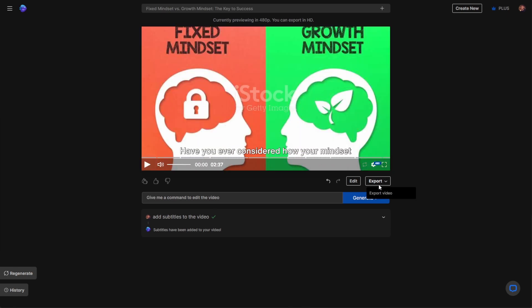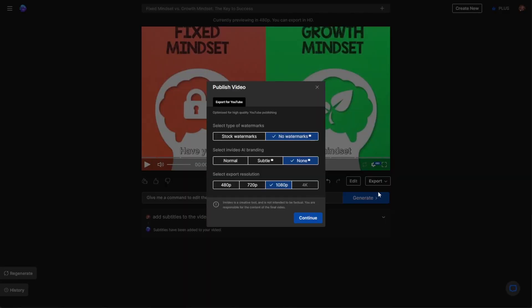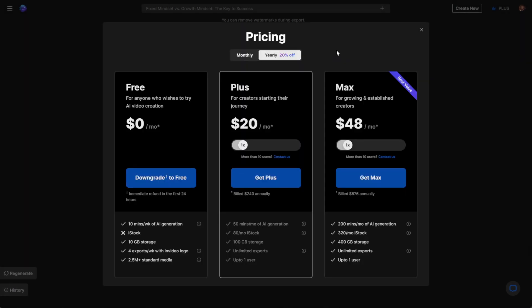And once you have the video ready, you can proceed to click on the export button to export the video. And if you'd like to export the video without branding or watermarks, and probably you'd like to get this with the highest quality possible, then you would need to subscribe to the paid plan.